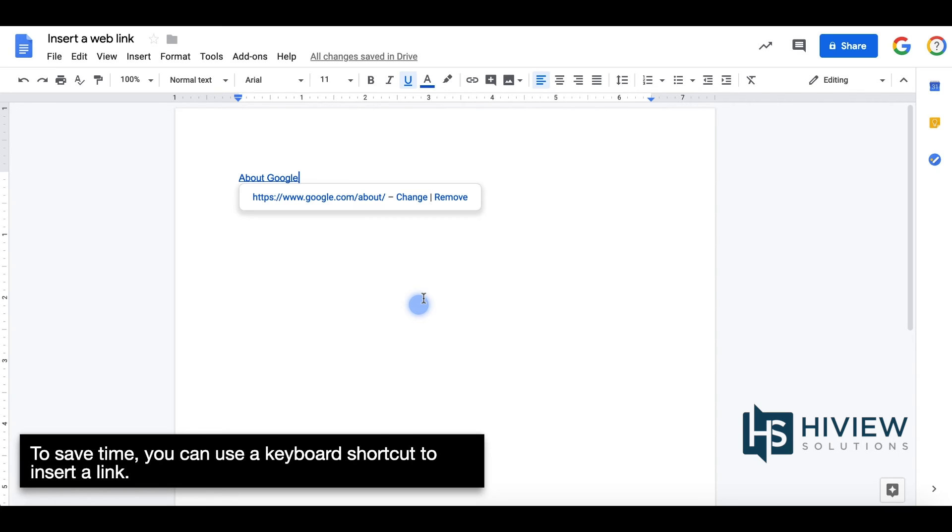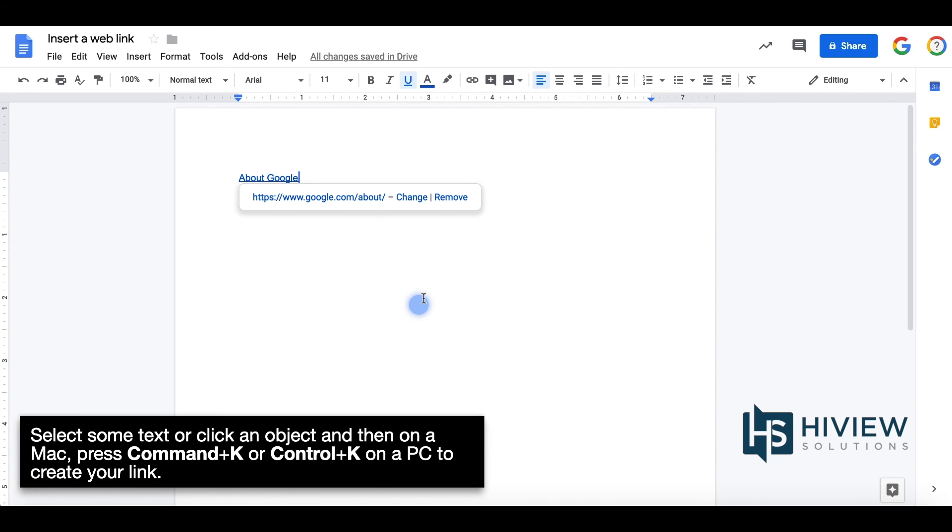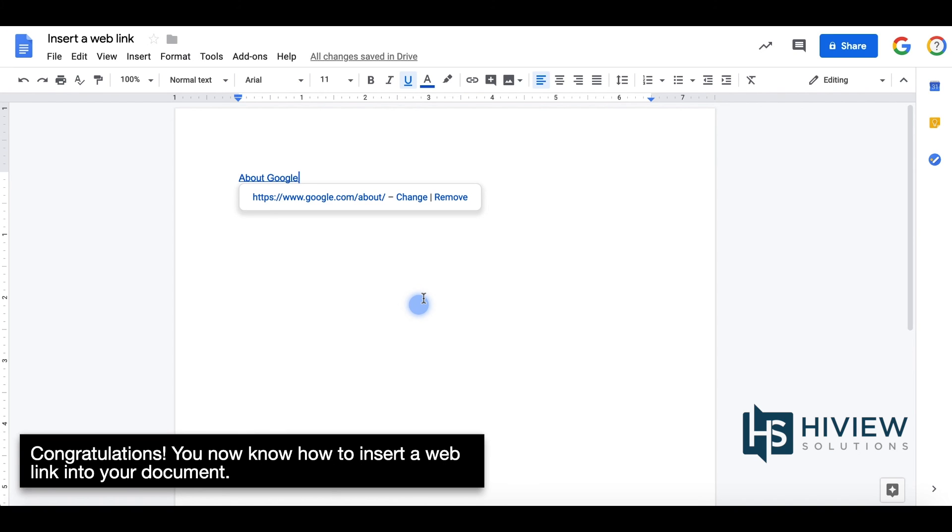To save time, you can use a keyboard shortcut to insert a link. Select some text or click an object and then on the Mac, press Command-K or Control-K on a PC to create your link.